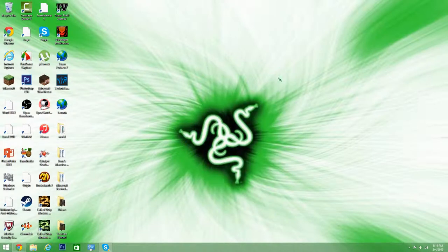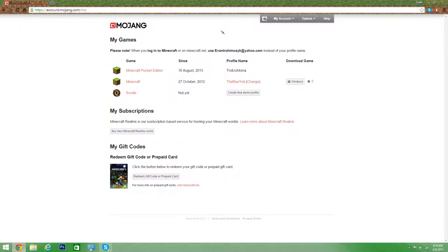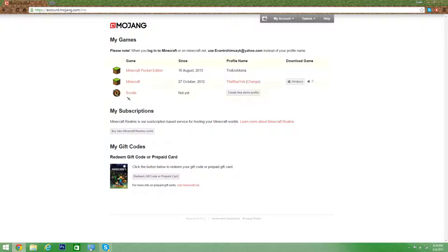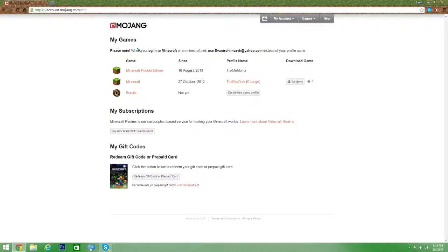So we are going to give you a quick video tutorial on how you can change your name and get it all set up for Minecraft. First you want to go to the link in the description below. It will take you to https://account.mojang.com/me. You will have to sign in but I already have.